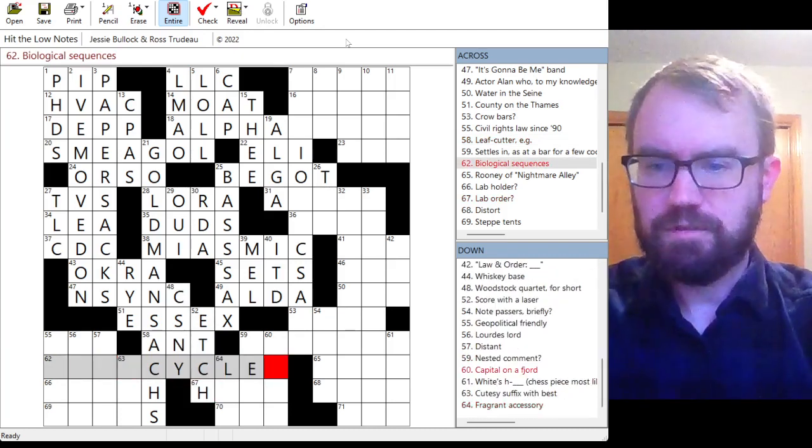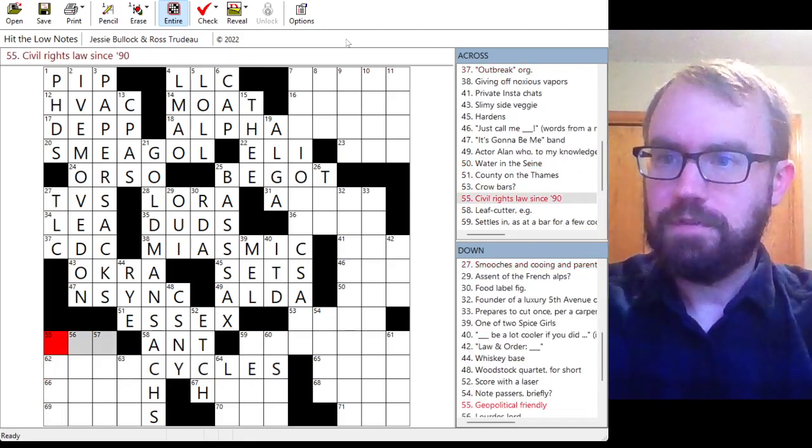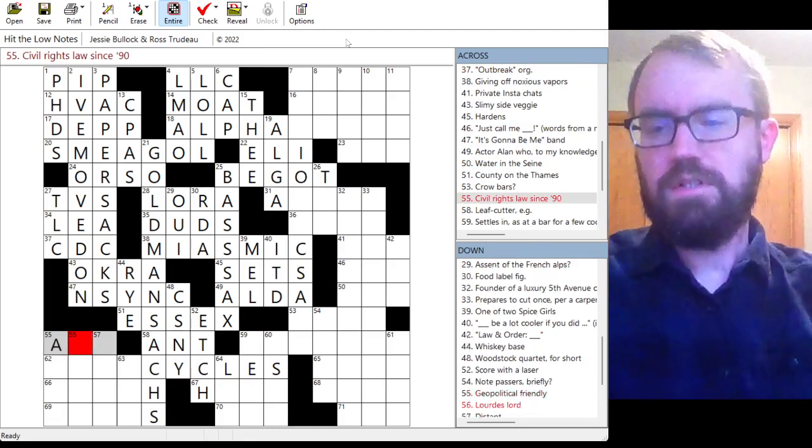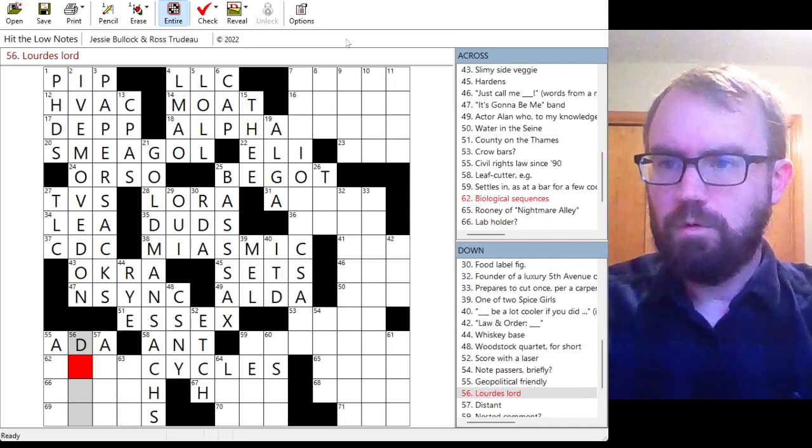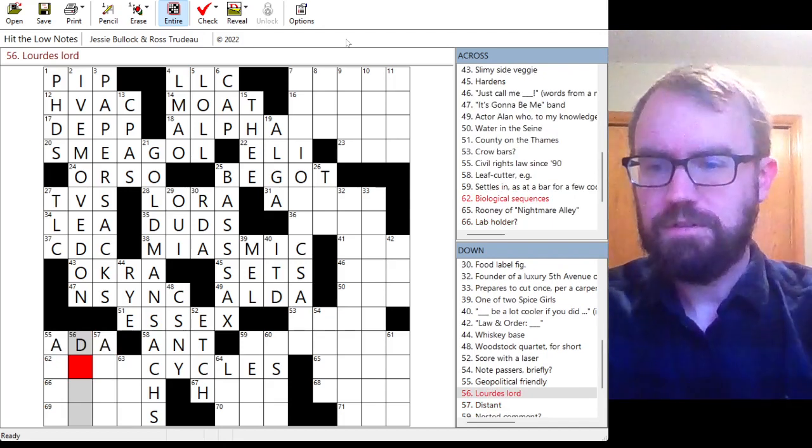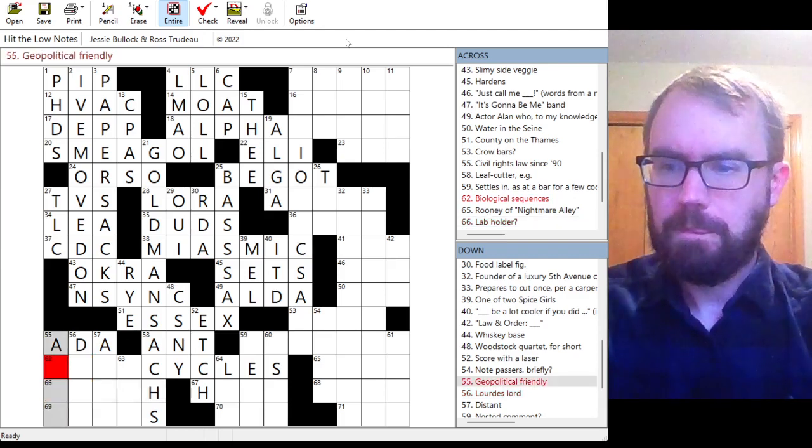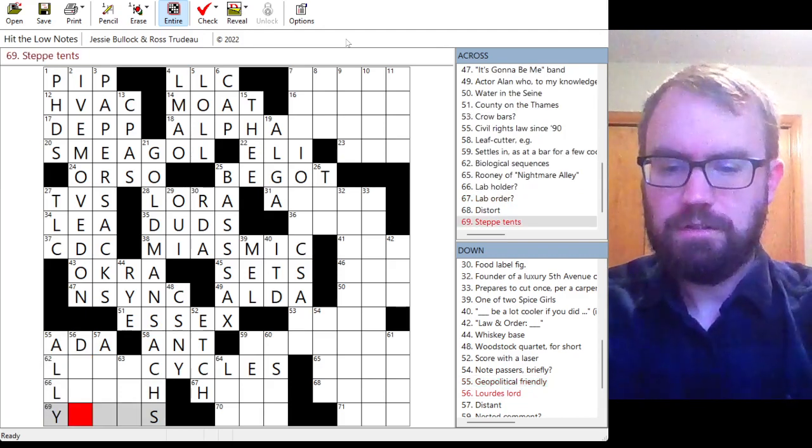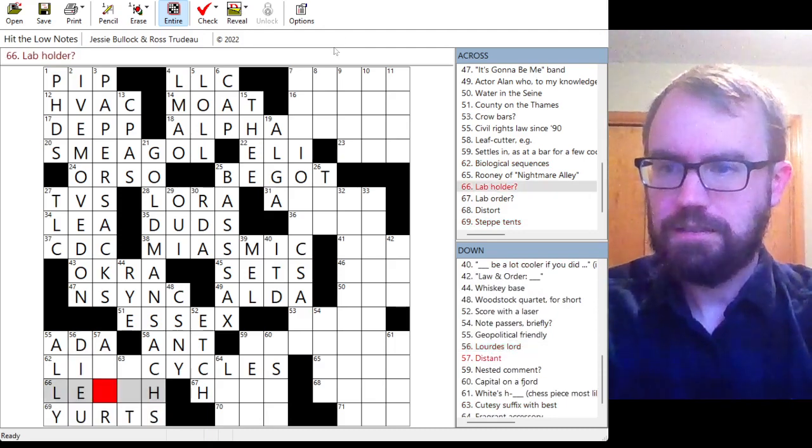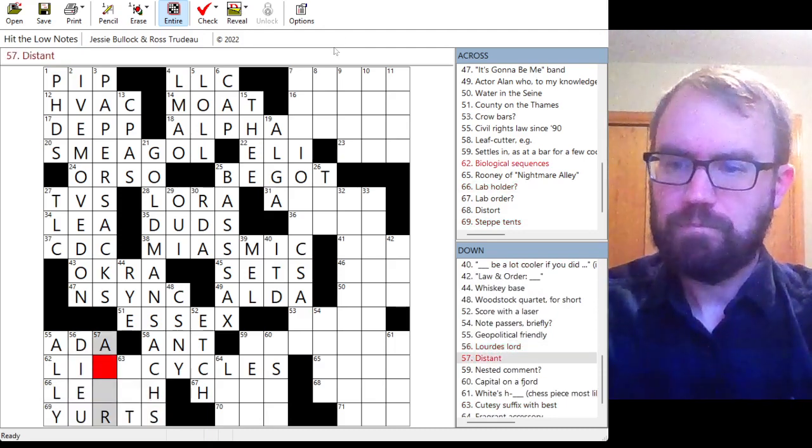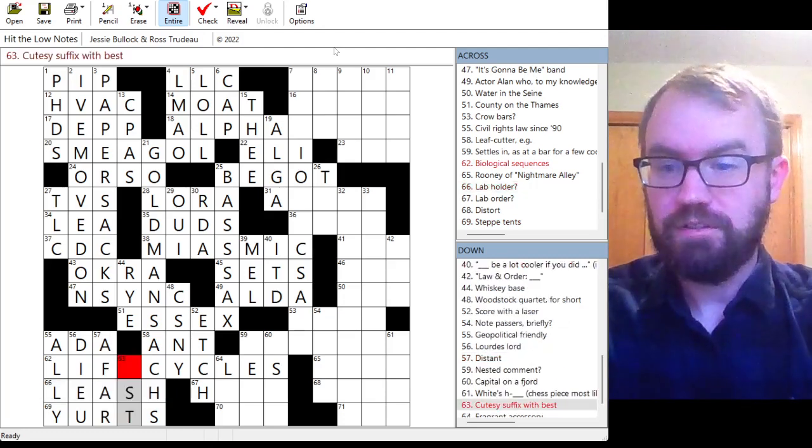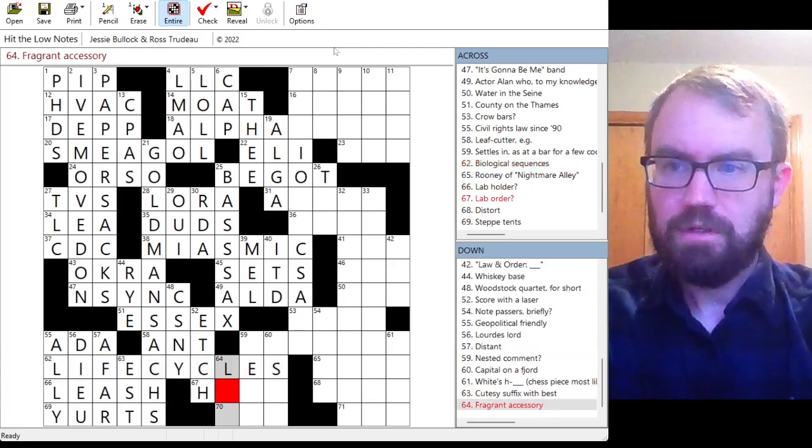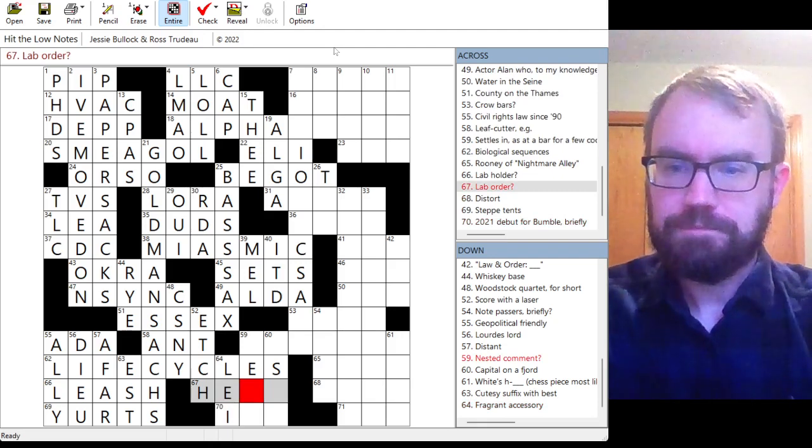Biological sequences, some sort of cycle. Civil rights law since 1990. Is it okay? American with Disabilities Act. Lord's Lord. Duke, name? Geopolitical friendly. Ally? Step tents or yurts? Oh, you? Oh my god. A lab holder? Distant, afar? Oh, leash. Like the dog with the lab. And life cycles. Okay.